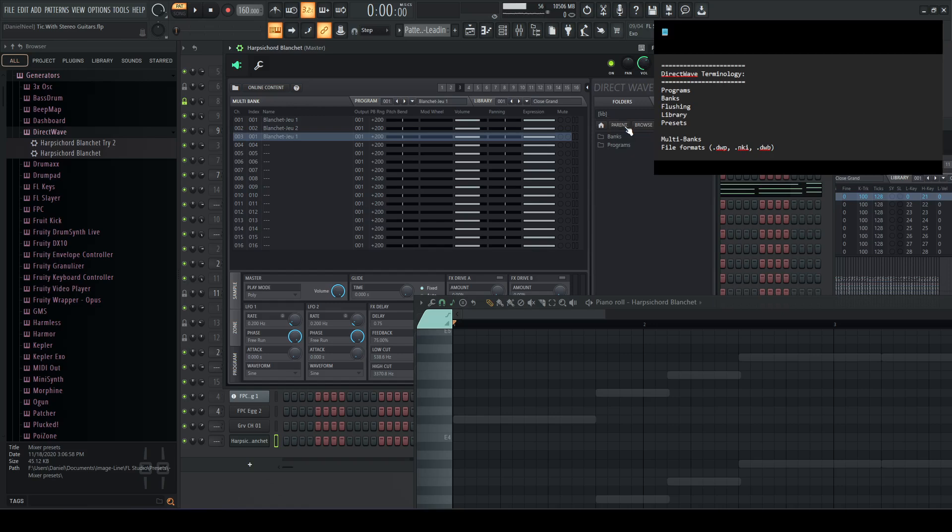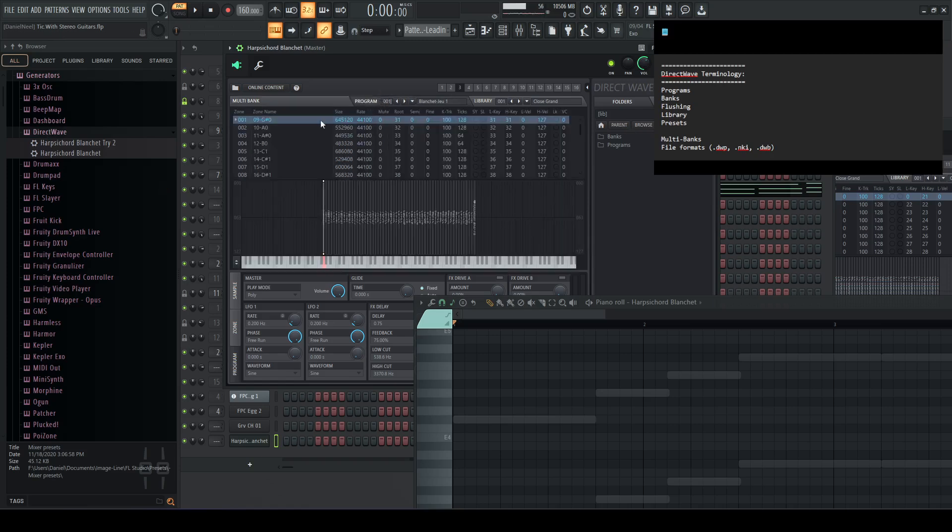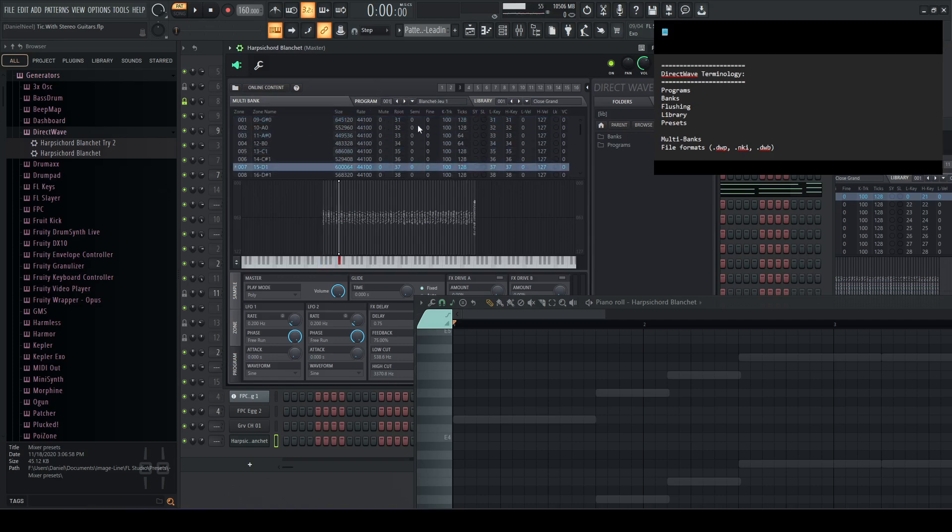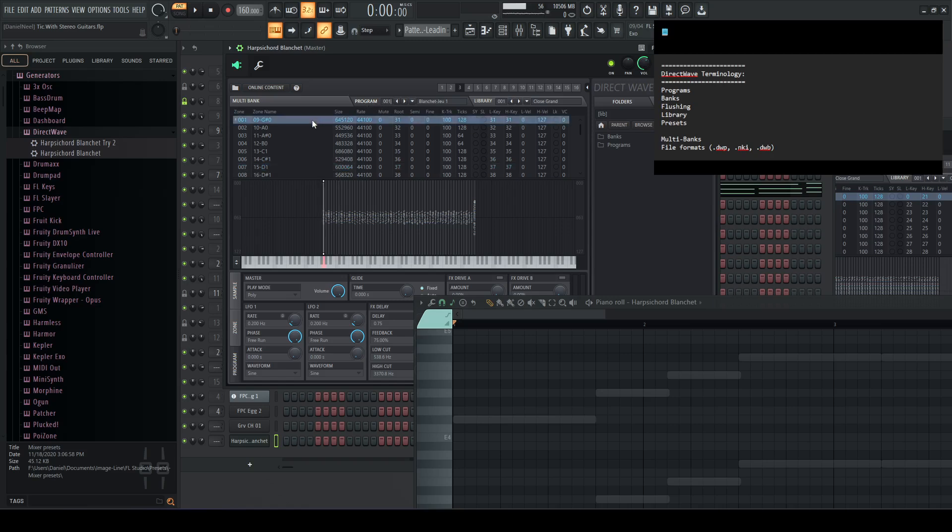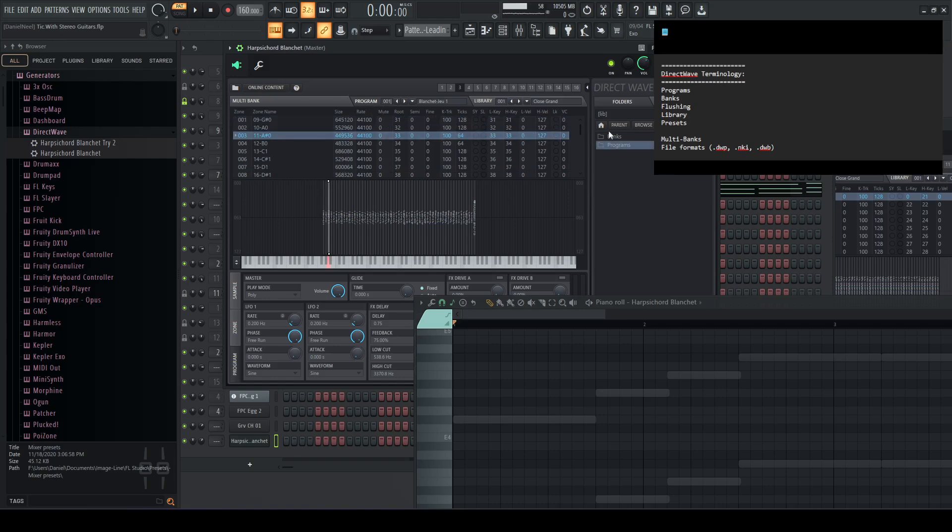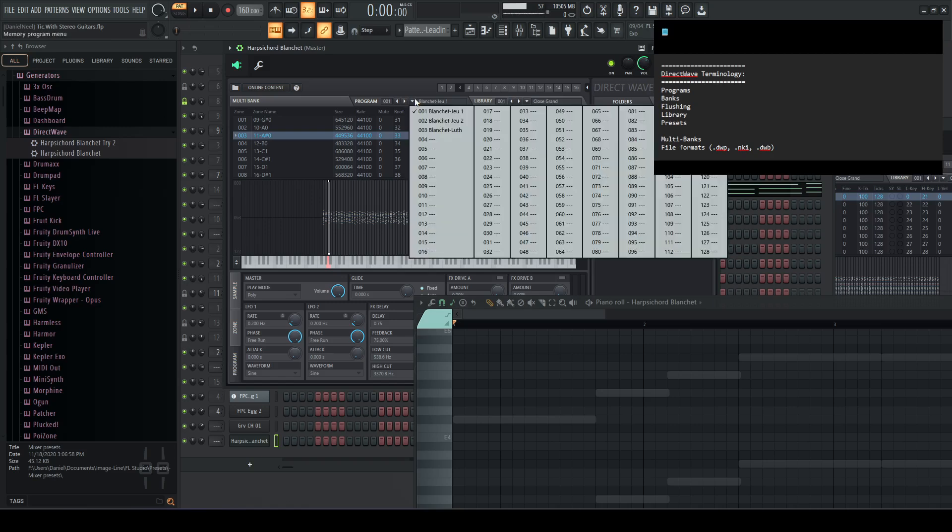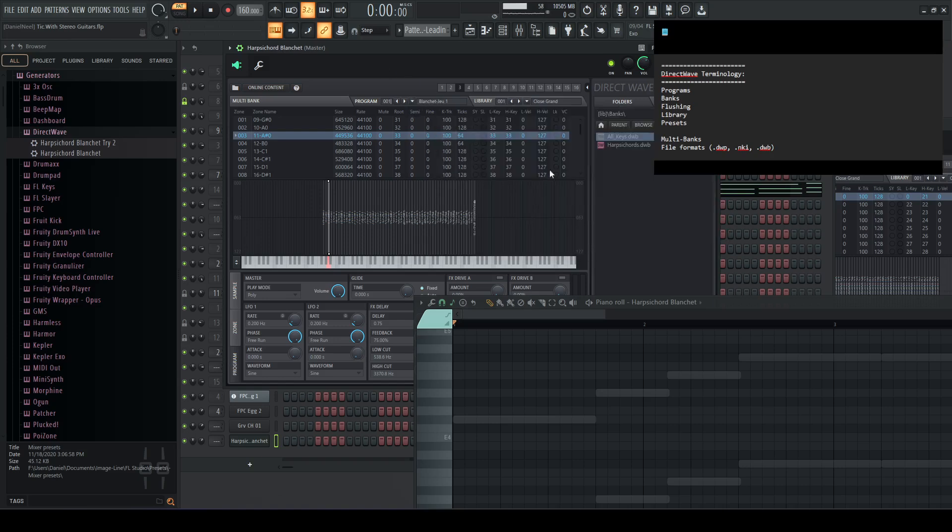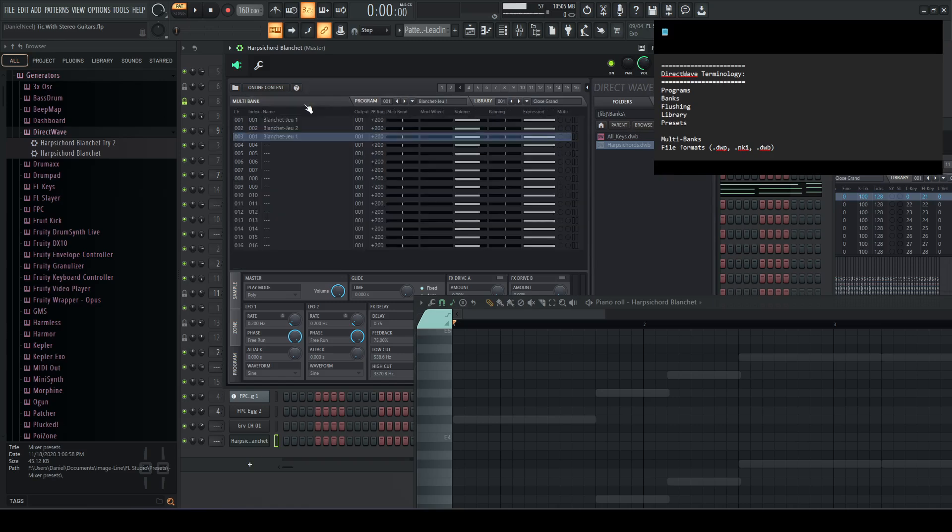So just to summarize everything really quickly. What's the terminology in DirectWave? You have programs, a program is a collection of samples along with some settings associated with them. Usually you might want to use a program to represent a single instrument. What's a bank? A bank is a collection of several programs, or you can think of it as a collection of several instruments. What is a multi bank? Well, we already kind of touched on that. I'm not a solid on that, so I'll skip that for now. Oh, I forgot to cover the library.